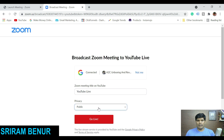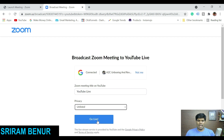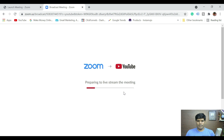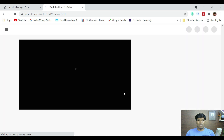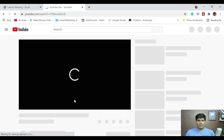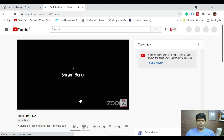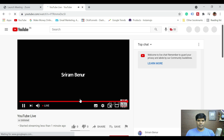It then says 'Broadcast Zoom meeting to YouTube Live' on the selected channel. You have a privacy option where you can set it as public, unlisted, or private. I'll go with unlisted, meaning only people with the link can join. Just click 'Go Live.' It will say 'Preparing to live stream the meeting' and then 'Setting up your meeting for YouTube Live — done, redirecting.' Note there is always a delay of around 15 to 20 seconds.